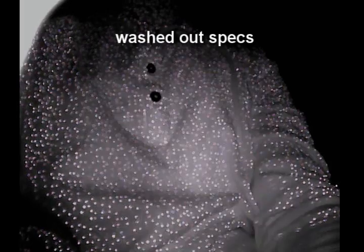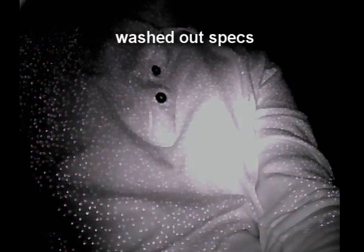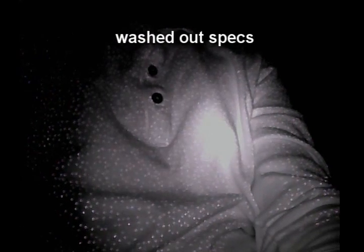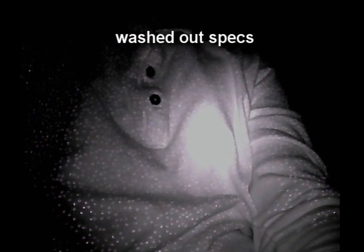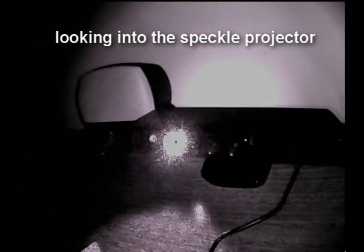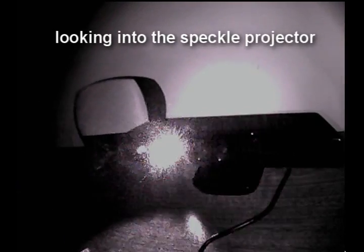The downside of this technology is that it can only work indoors because sunlight would wash out the speckle pattern, and similarly, multiple Kinects would confuse each other.